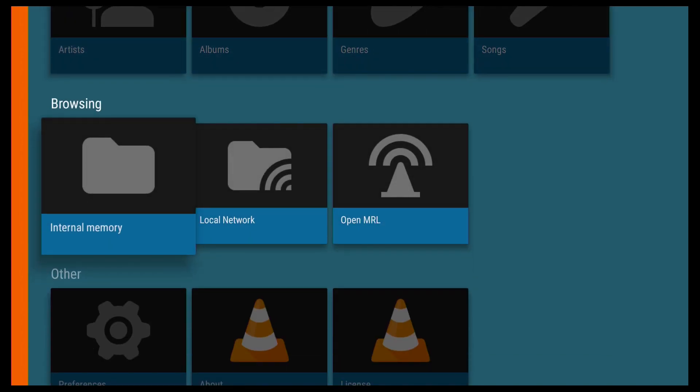you've got Browsing. So you've got your Internal Memory of your Fire device. You've then got your Local Network. And you've then got Open URL. And if I go to the next section.